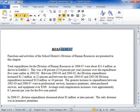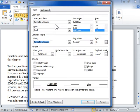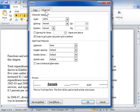Select the text to apply ligatures to. Expand the Font section to open the Font dialog box. Click the Advanced tab. In the OpenType Features area, select the Ligatures drop-down.